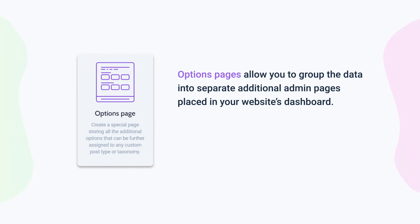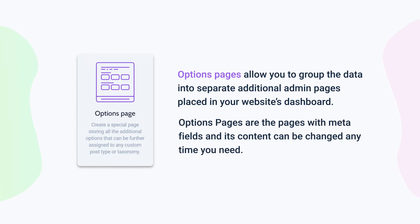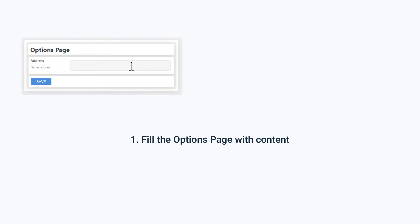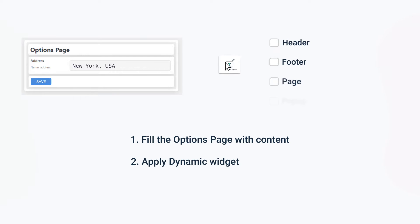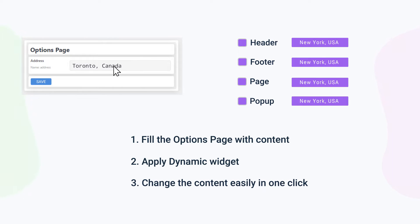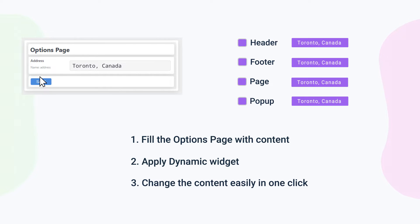Now let's find out what is an options page and how to create it. Options pages allow you to group data into separate additional admin pages placed in your website's dashboard, and you'll be able to change the content in the meta field anytime you need. Options pages are pages with meta fields that can be used literally everywhere. You can create a page with any type of field and then display the value of that field on pages, headers, footers, pop-ups, etc. When the value of the meta field is changed, it changes everywhere you used it on the website. Simply speaking, options pages are special pages that allow you to create and manage any global website settings.